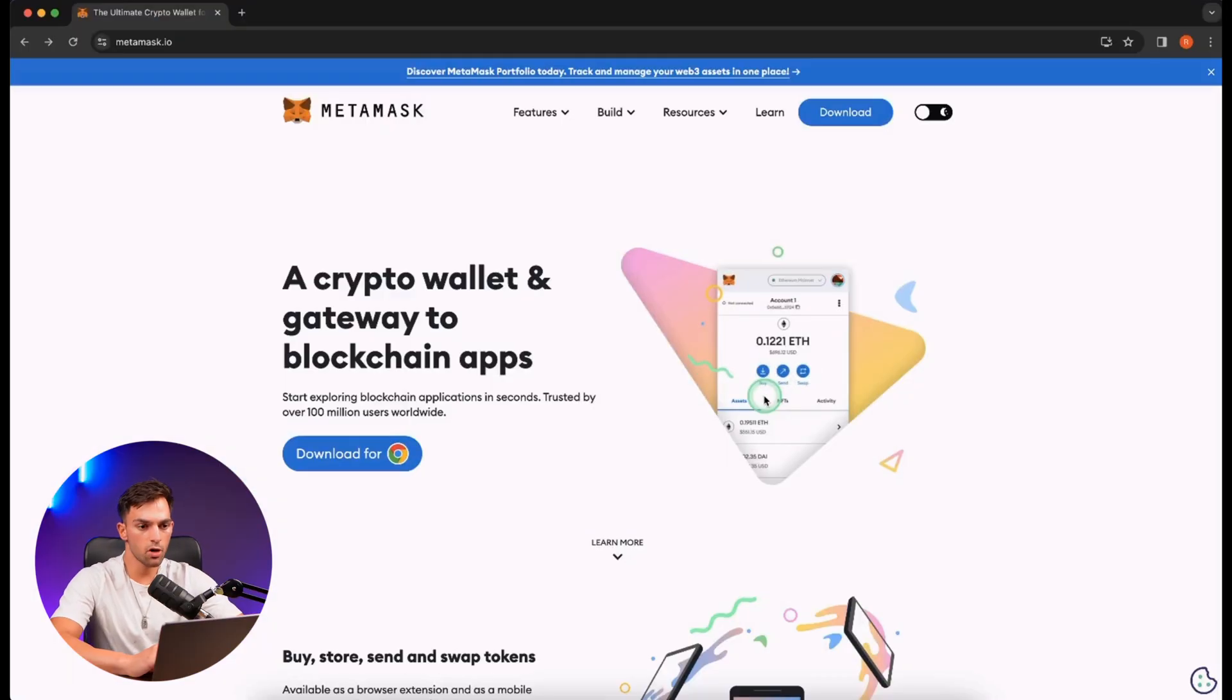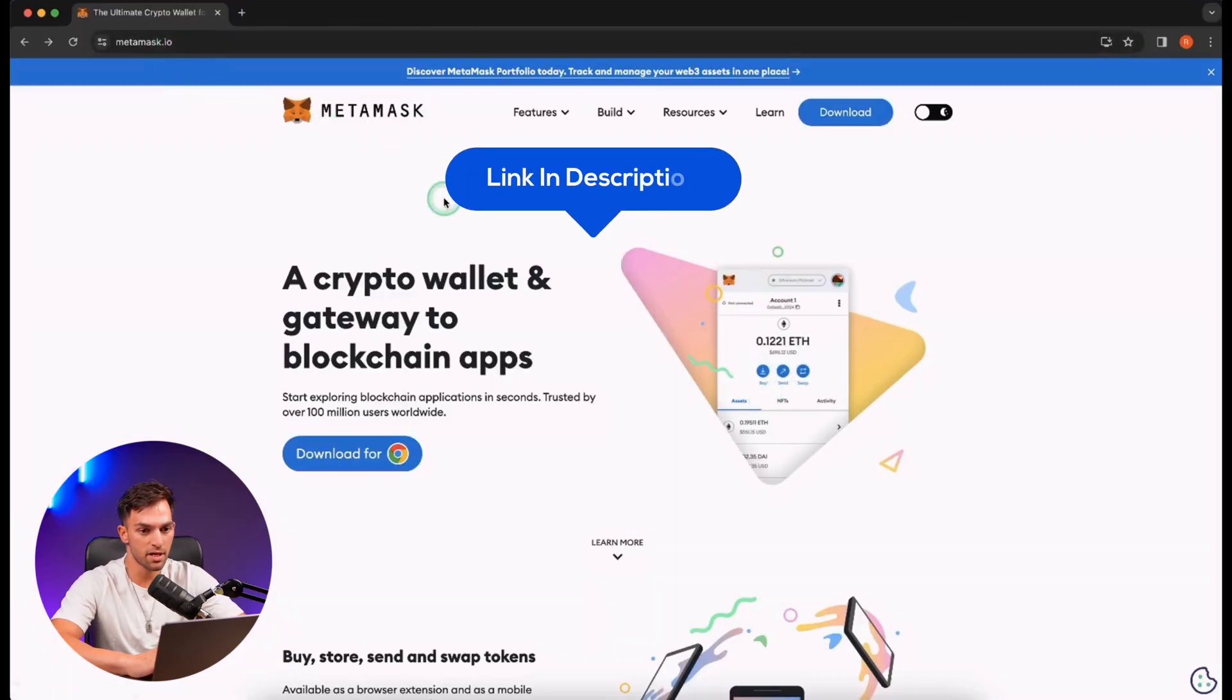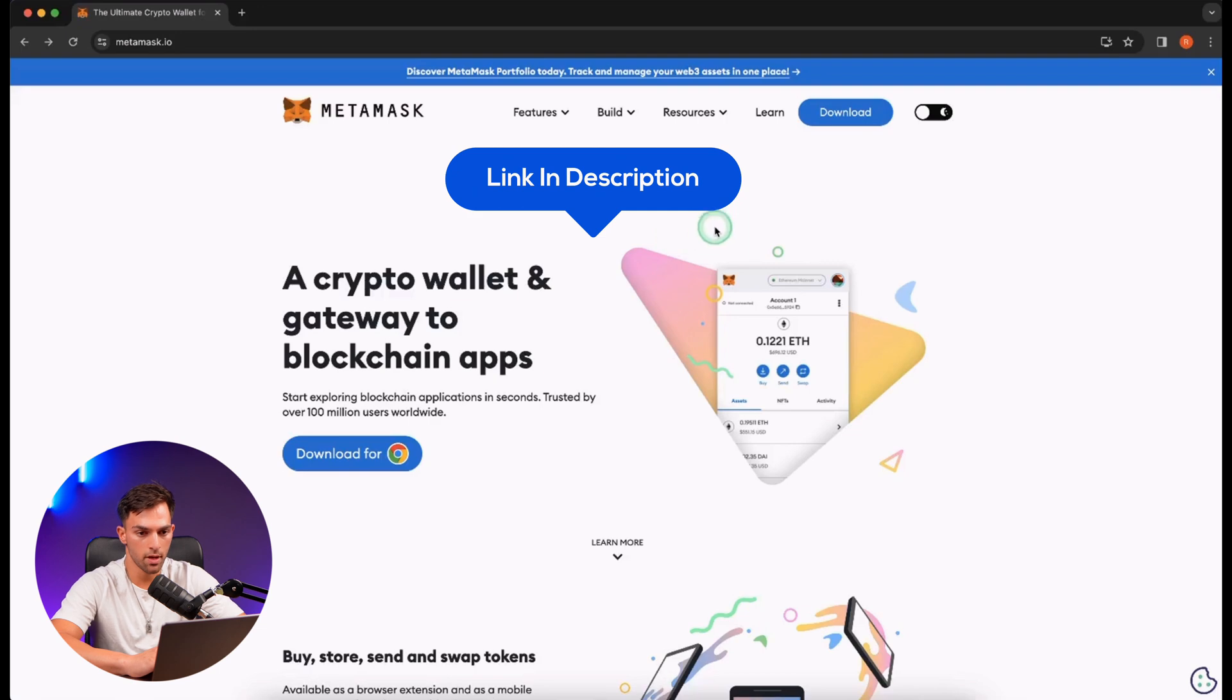In this video, I'm going to show you guys how to download and set up the MetaMask wallet extension on Google Chrome. So the first thing you're going to want to do is go to the MetaMask.io website, make sure it is the official one, and go to download.